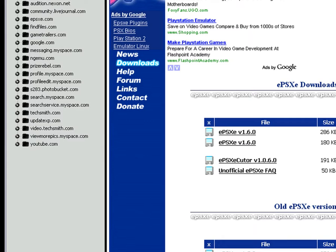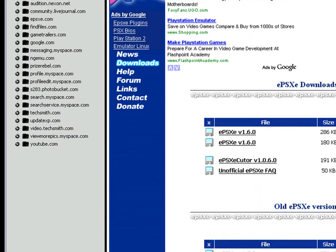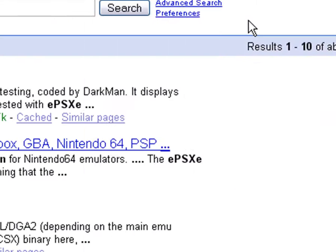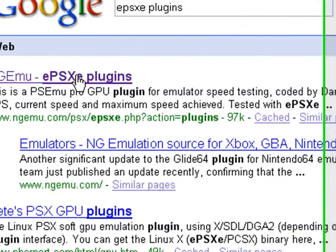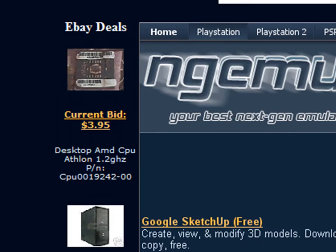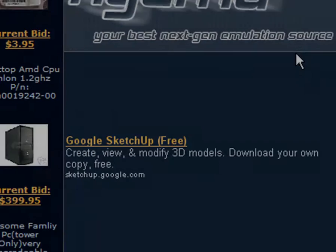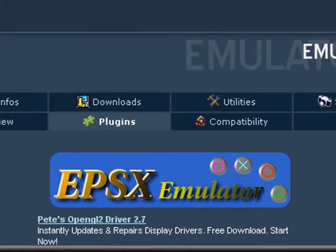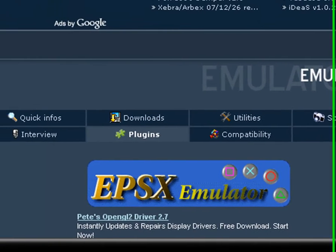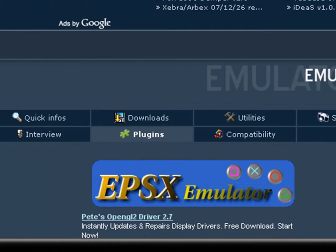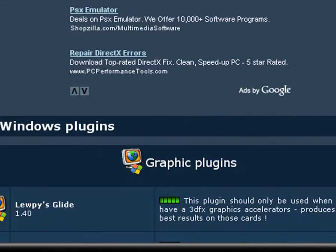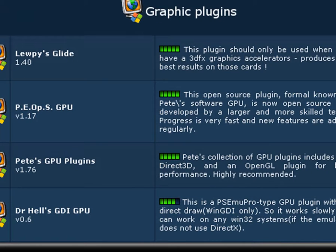How to download the plugins, well we're going to do that first. For plugins, you want to search for ePSXe plugins. Now, you can also go to a pirate website and download the whole package of ePSXe with BIOS and plugins, but usually they're the old versions of ePSXe, so you just might as well do it manually.